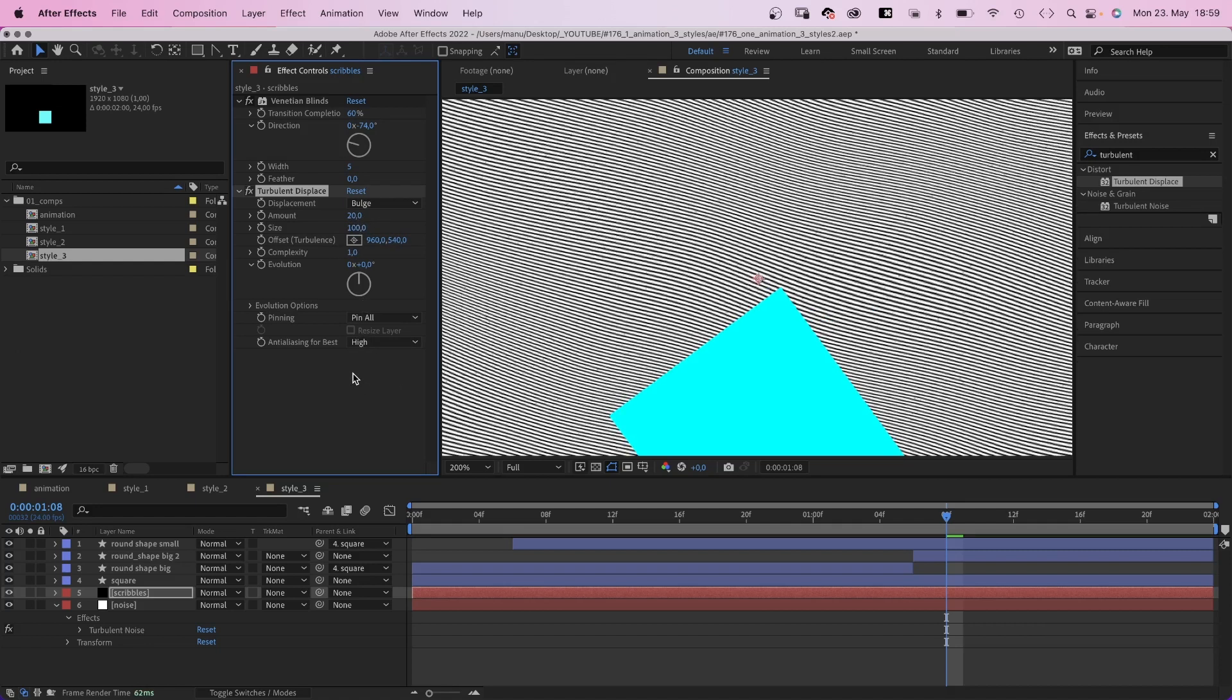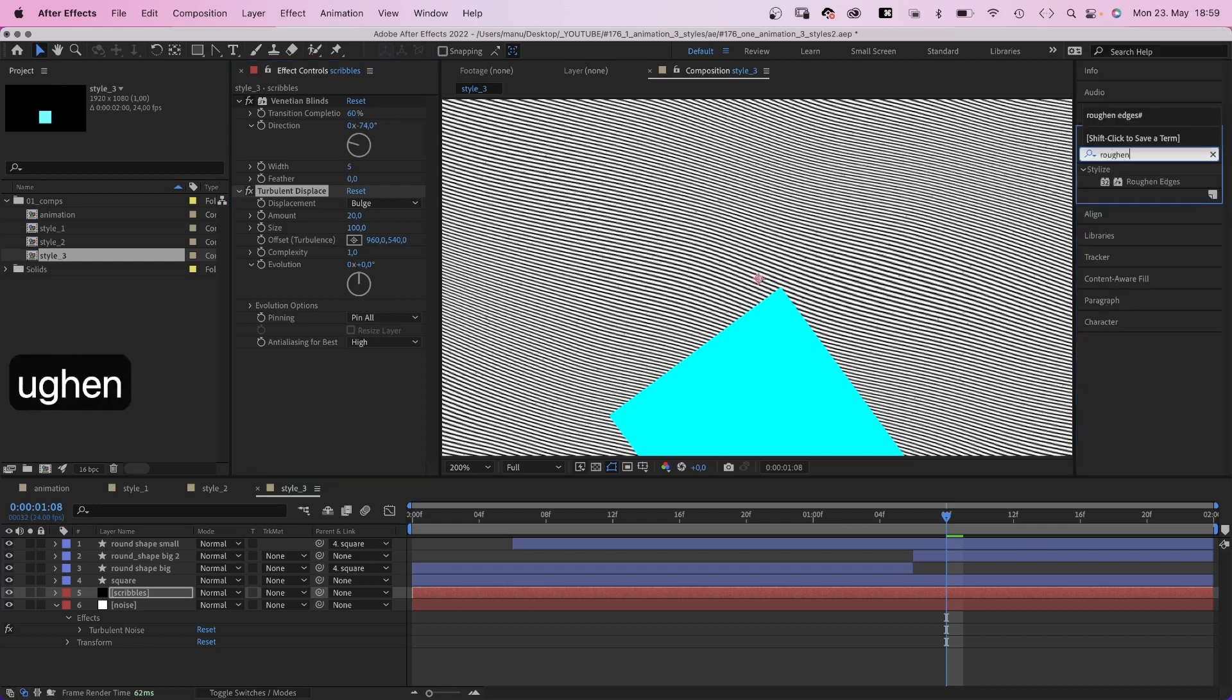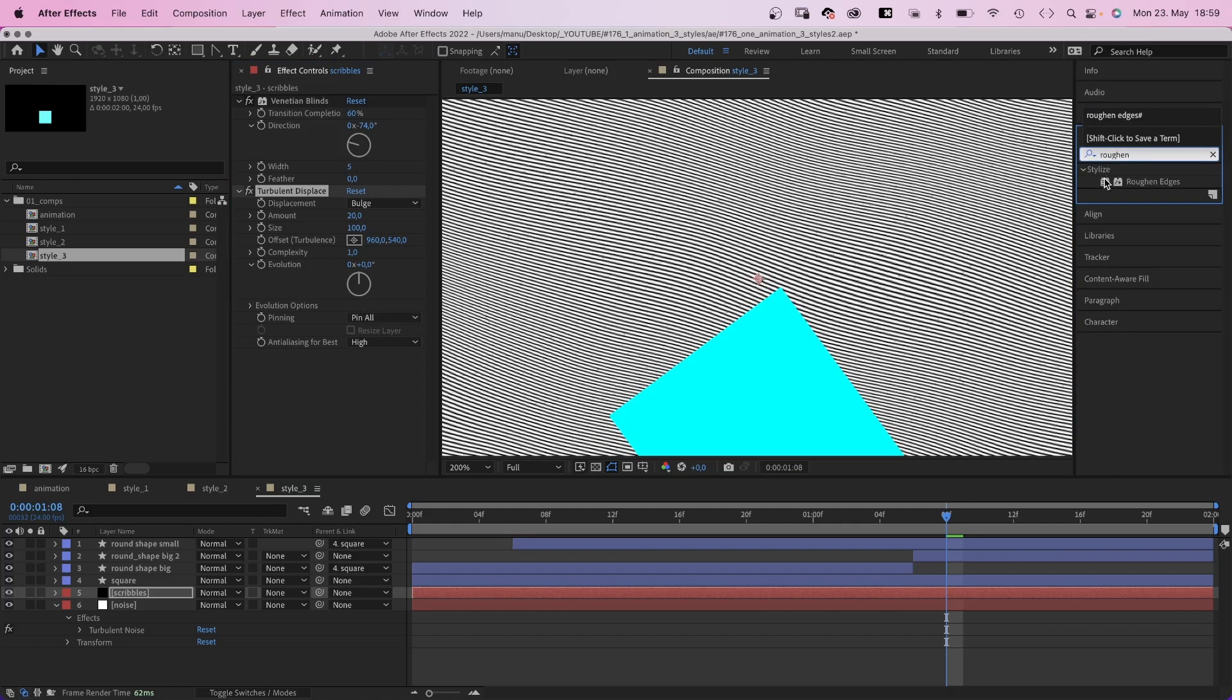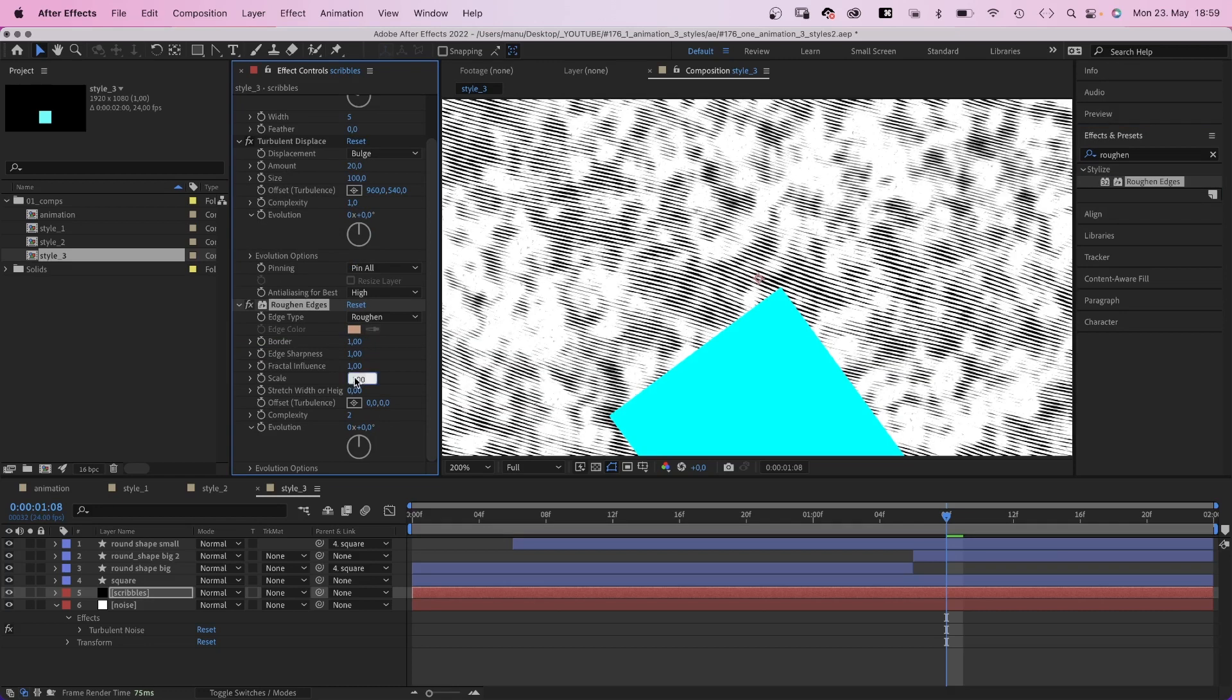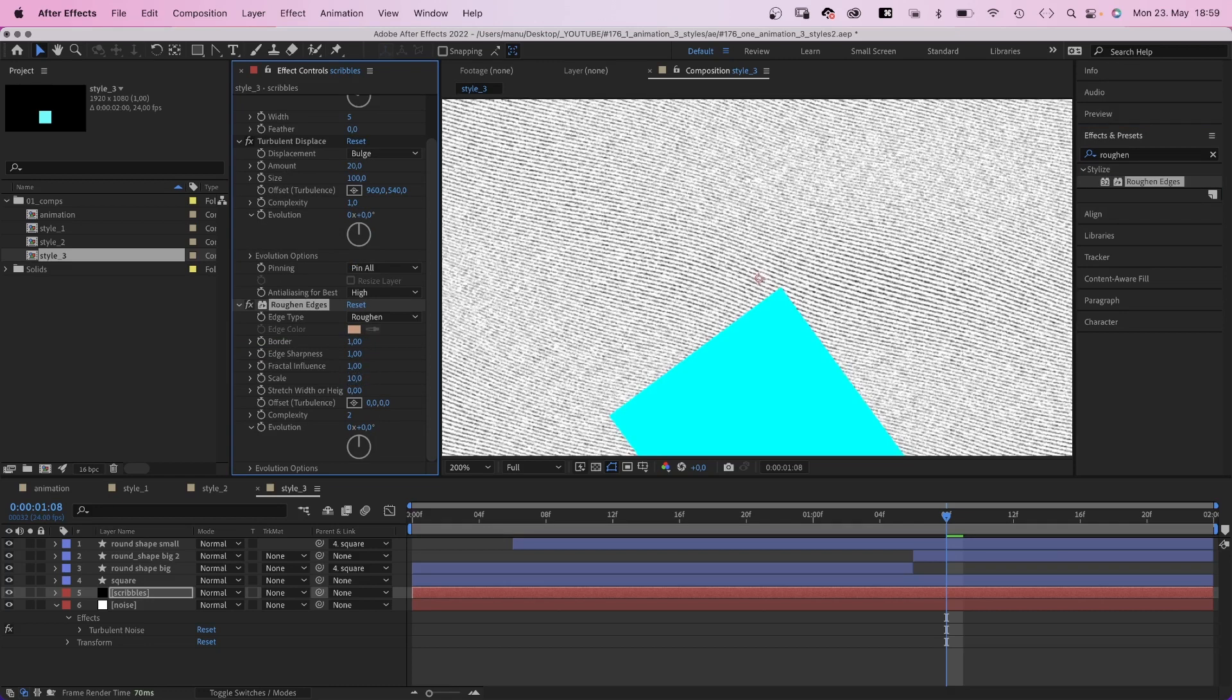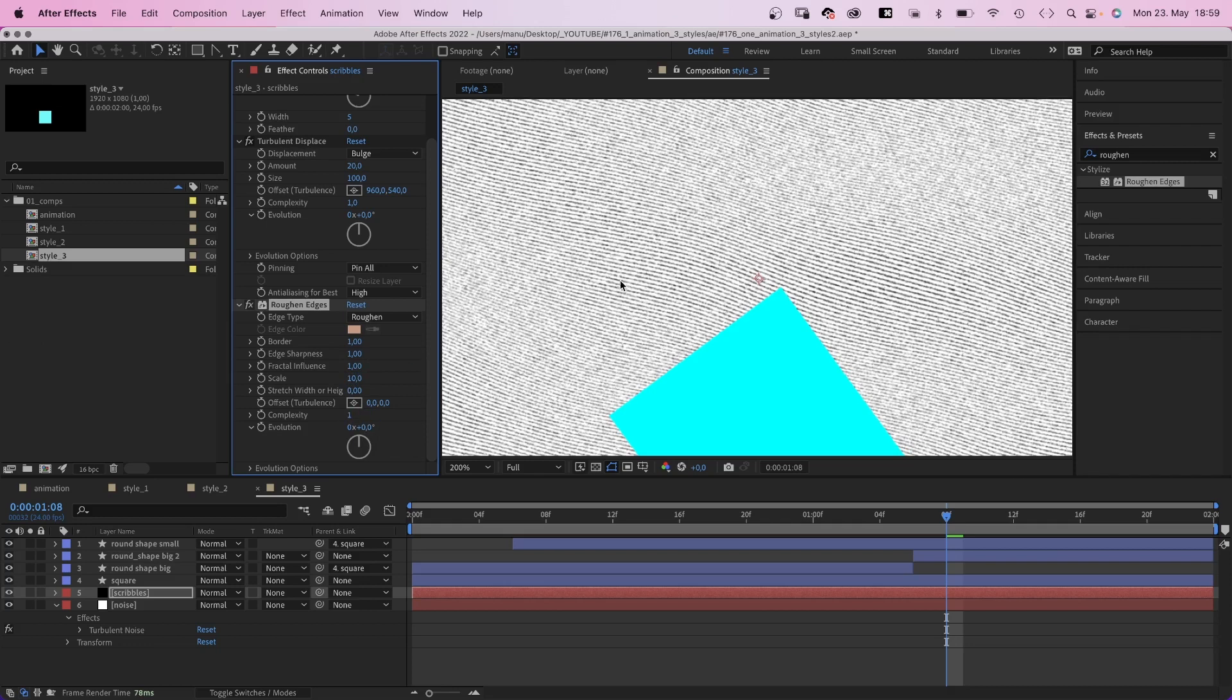Let's set anti-aliasing to high. To get a more scribbled look, we add roughened edges. We set the border to 1, scale to 10, complexity to 1. Awesome, much better. This is our scribbled texture.